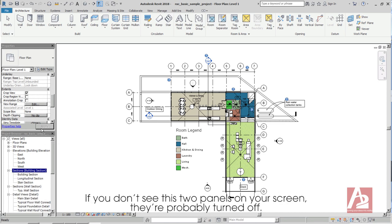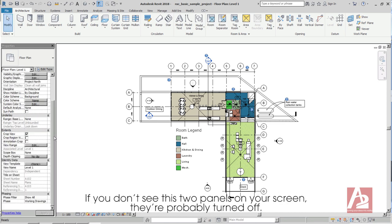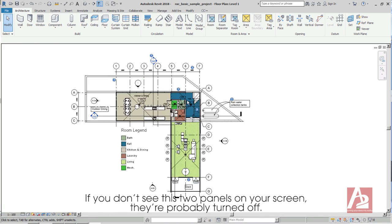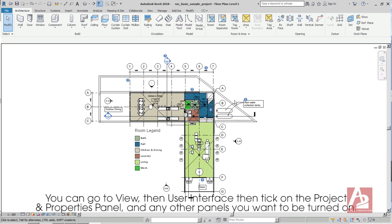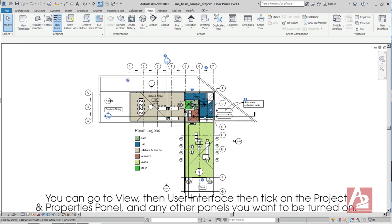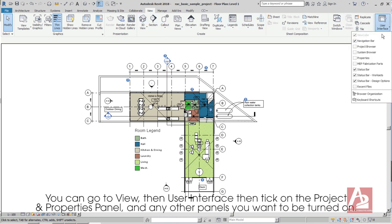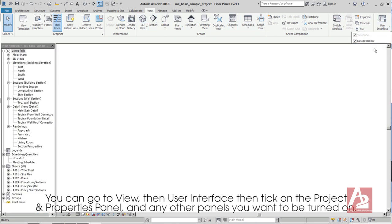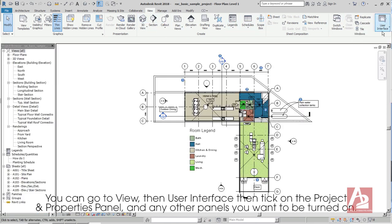You can click on this plus and minus sign to hide or unhide the contents of each branch. If you don't see these two panels on your screen, they're probably turned off. You can go to View, then User Interface, then tick on the Project and Properties panel and any other panels you want to be turned on.